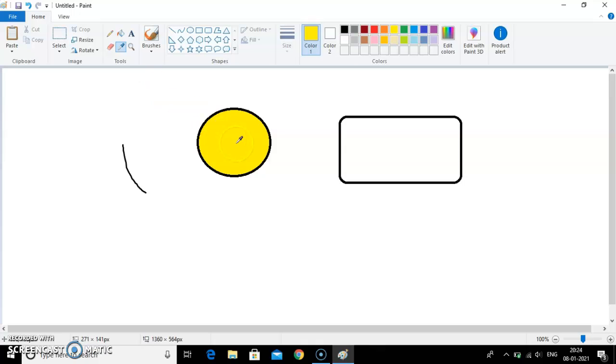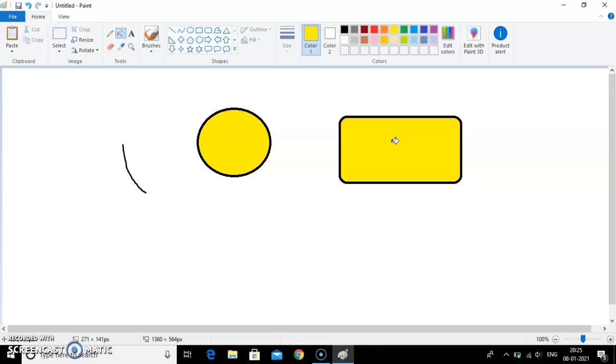Now I will select this color by pressing the left mouse button. You can see the moment I have pressed, it has turned the icon from color picker tool to fill with color tool. And now I will press it again over here. So this is how you will use color picker tool.